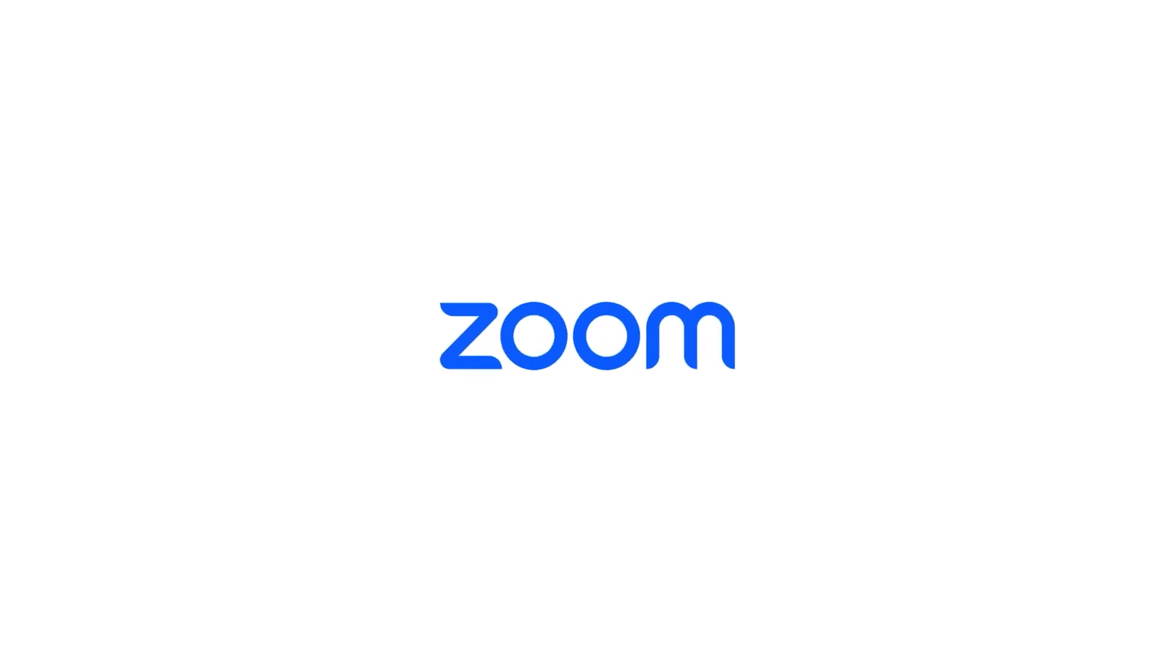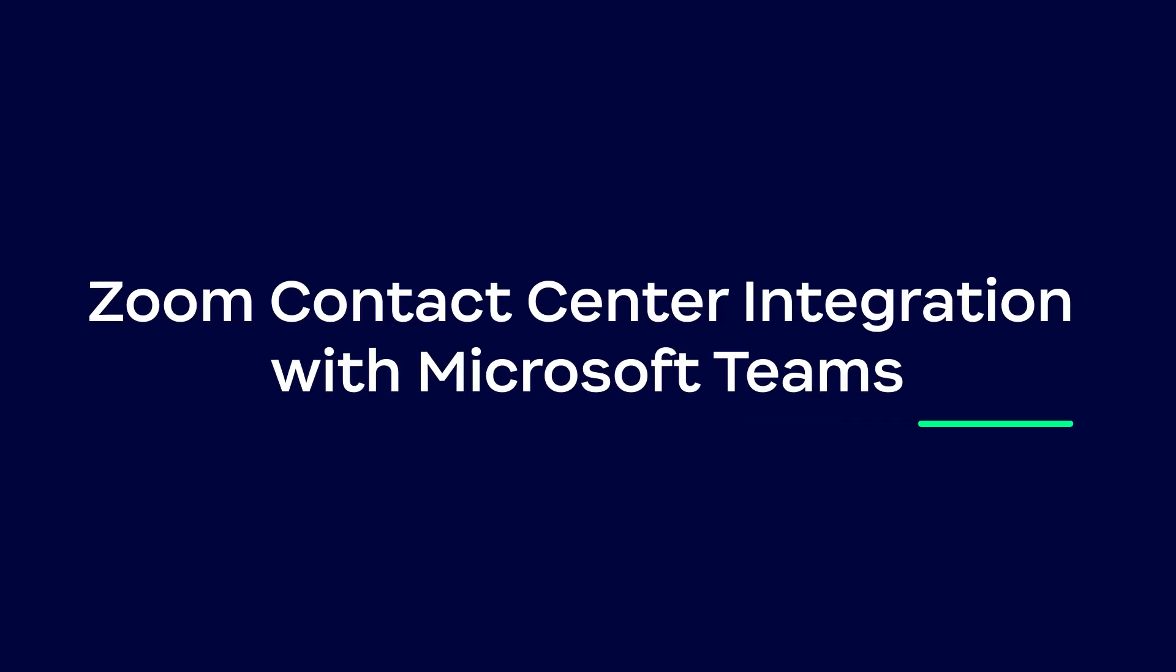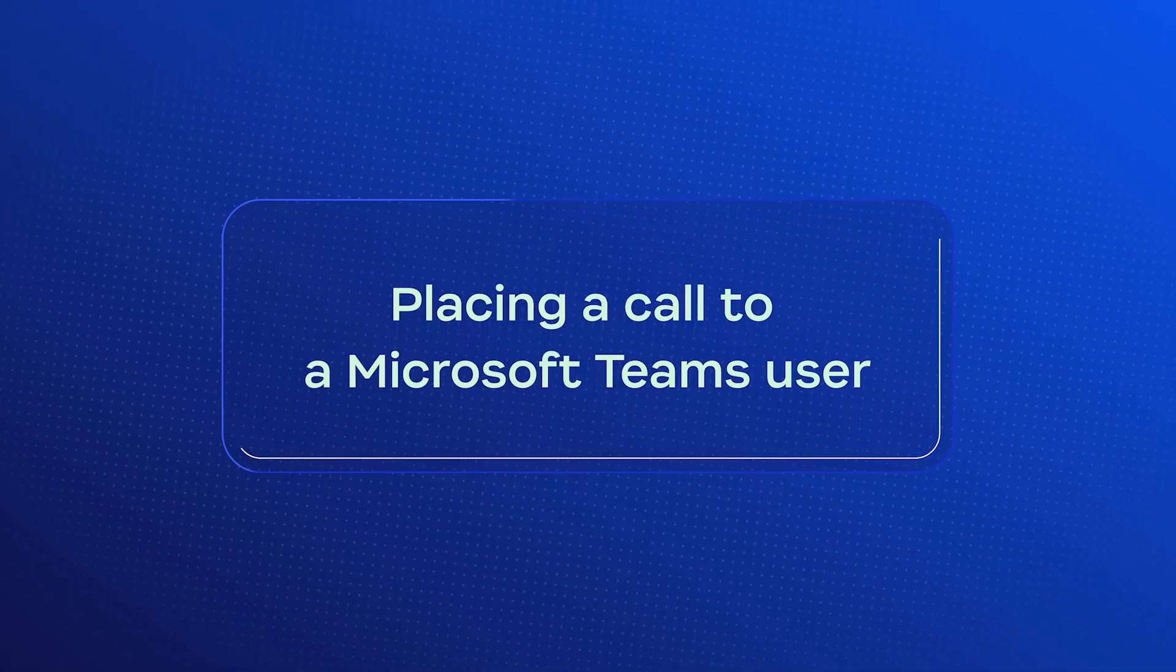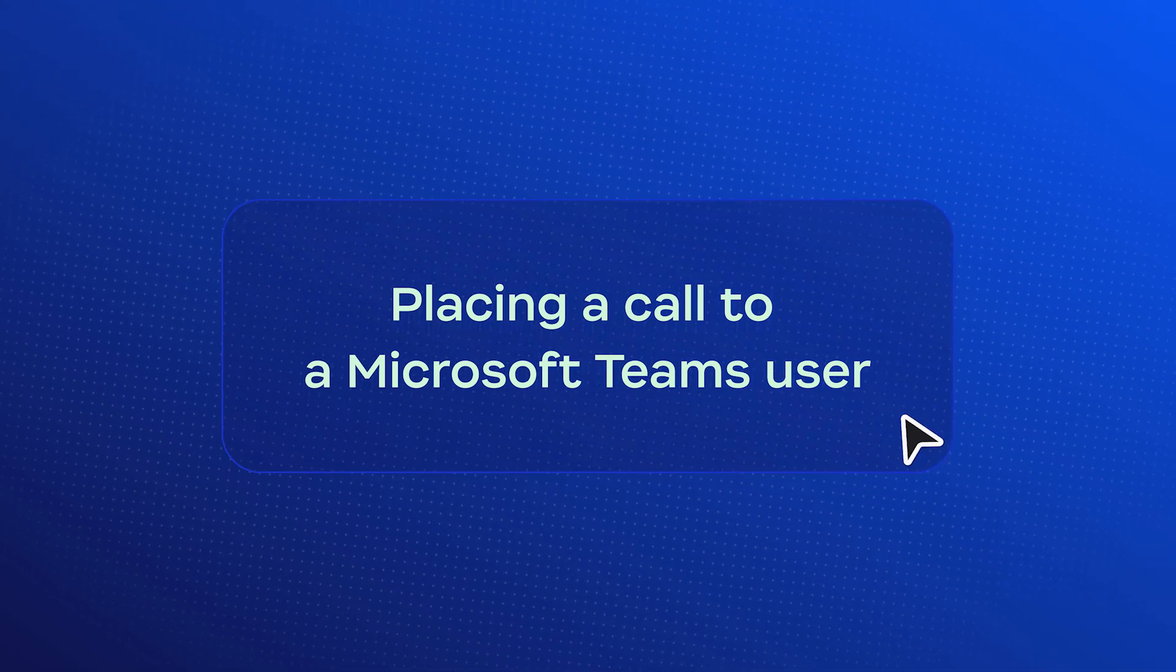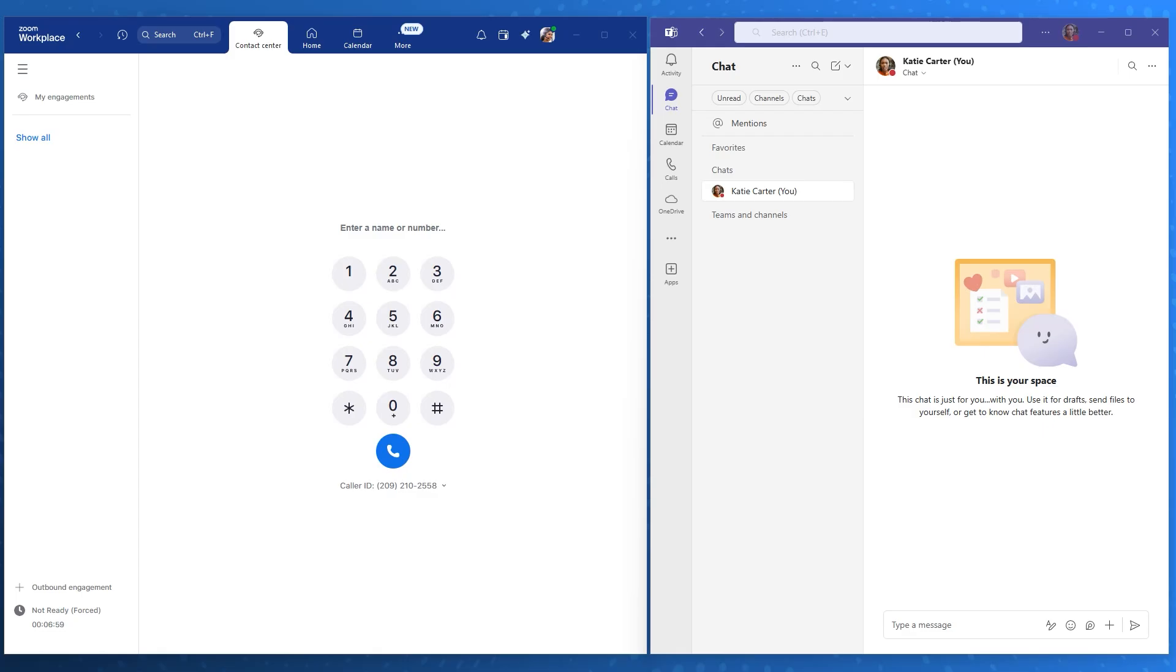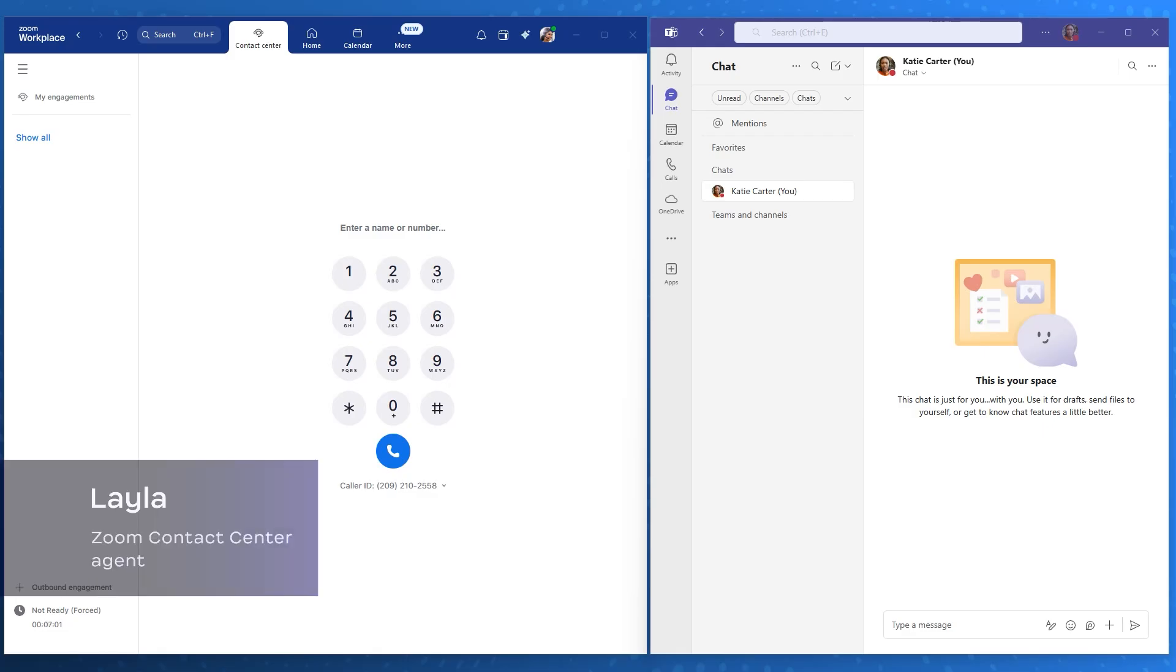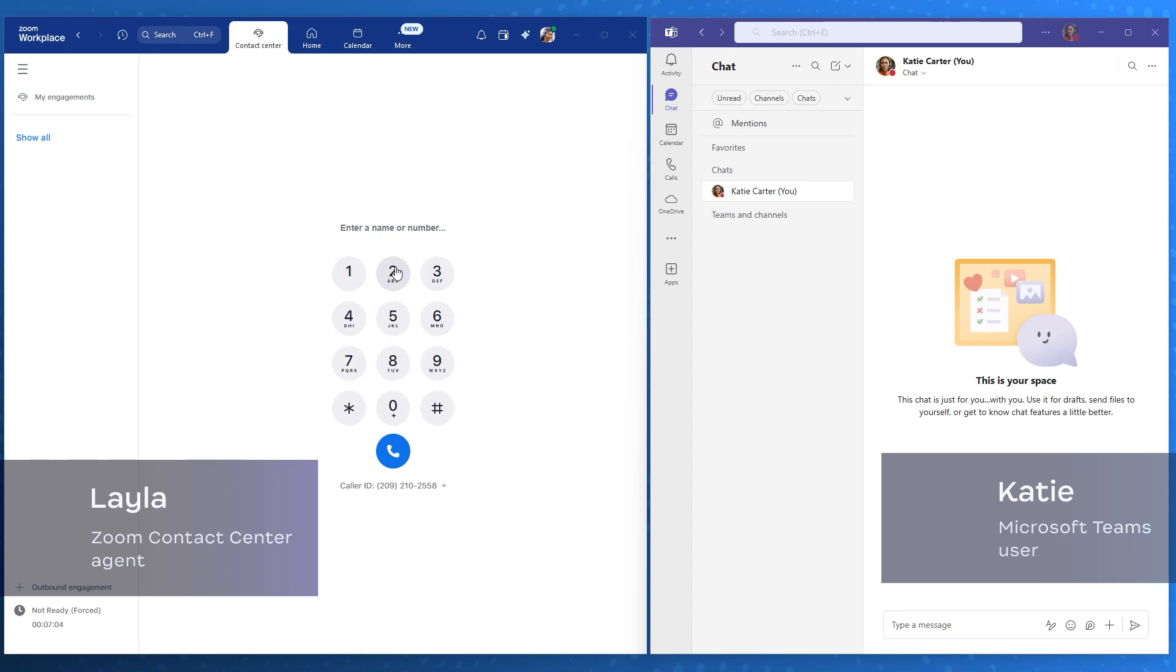In this demonstration, we'll show you how Zoom Contact Center seamlessly integrates with Microsoft Teams, creating a unified communications experience. Let's follow Layla, an IT support analyst using Zoom Contact Center.